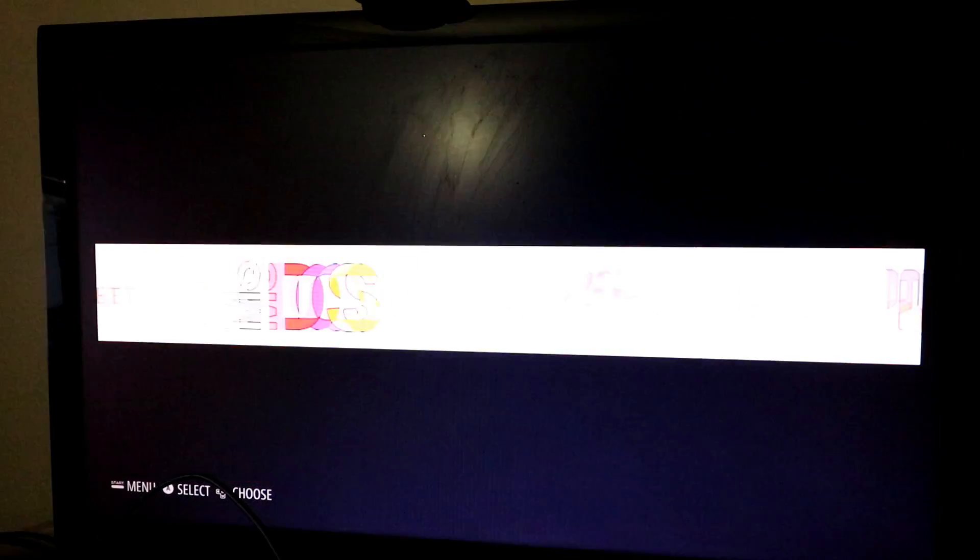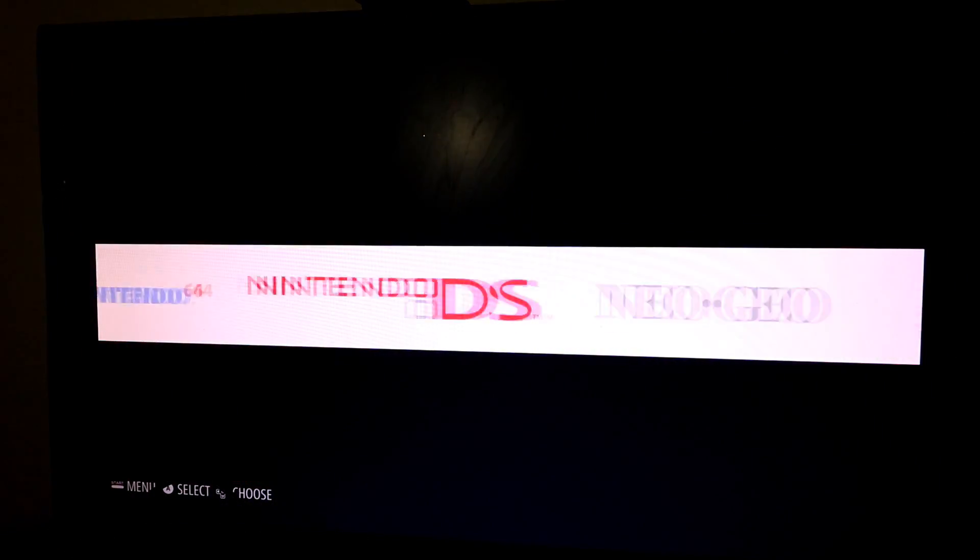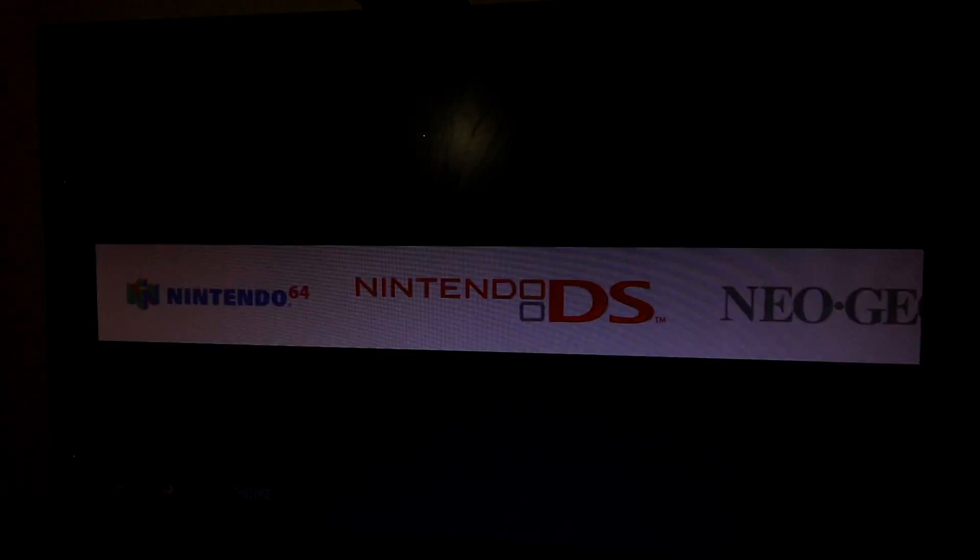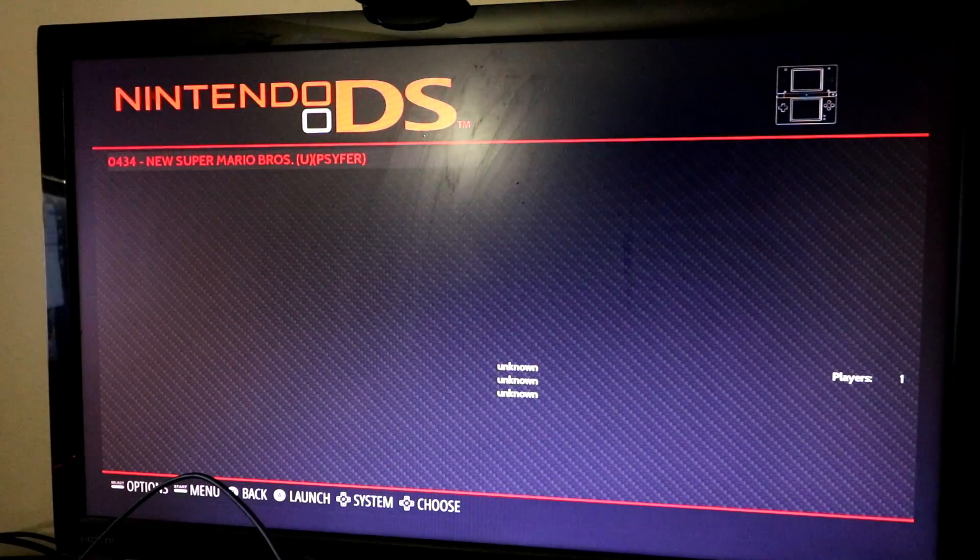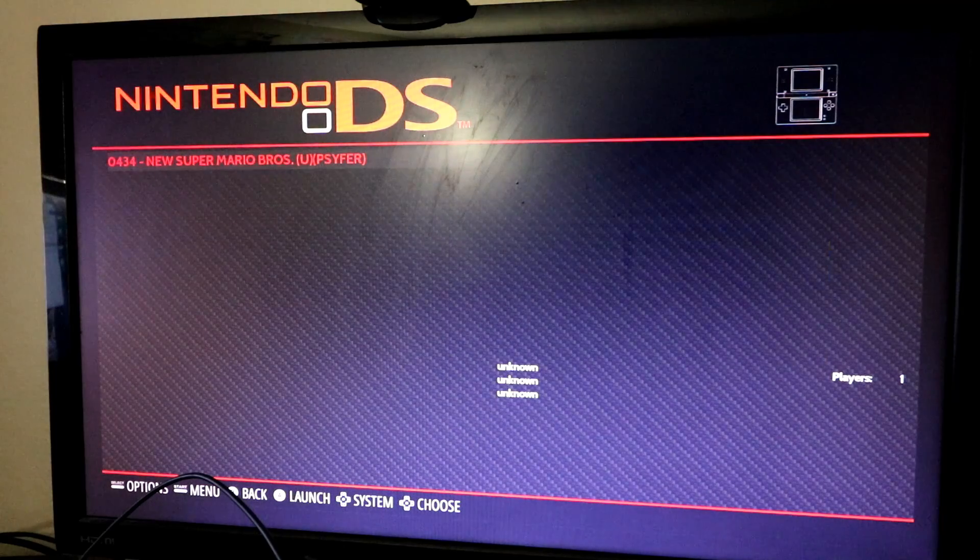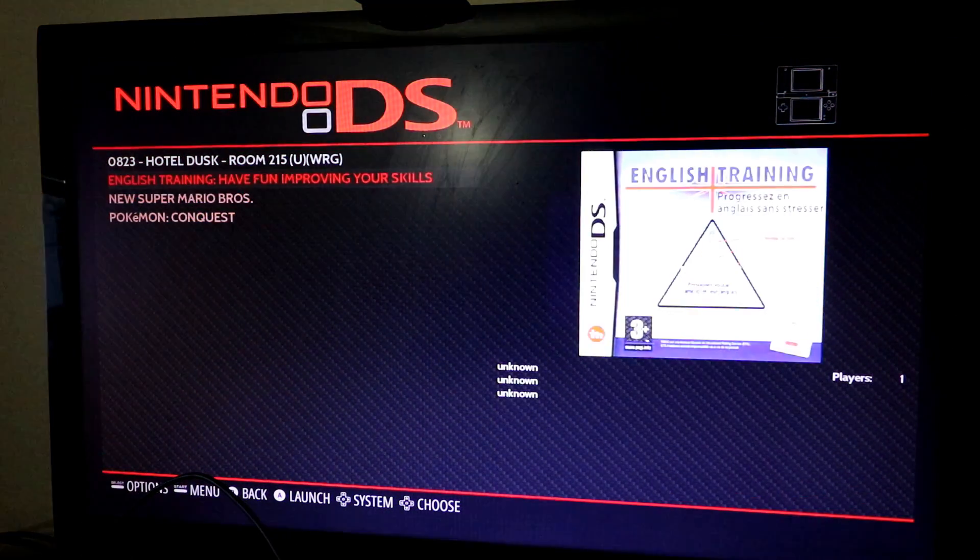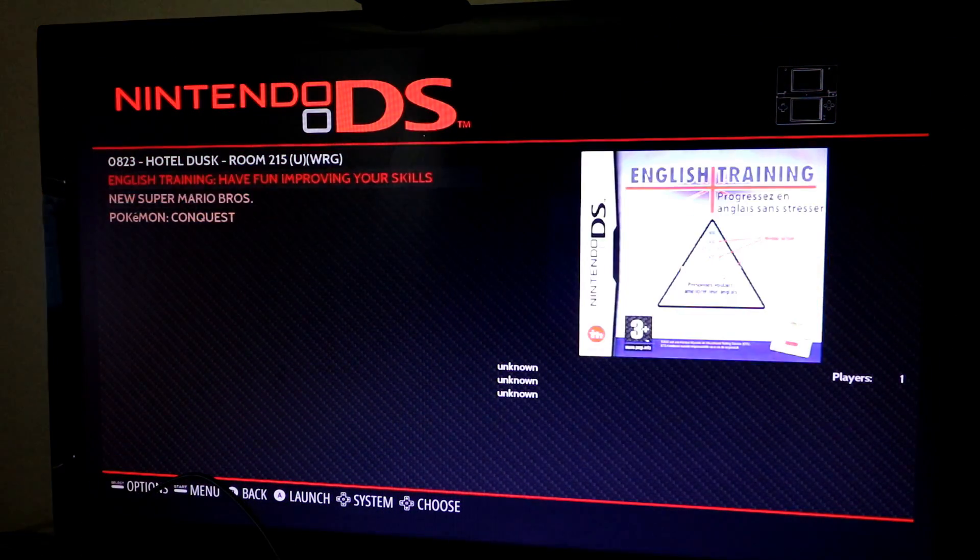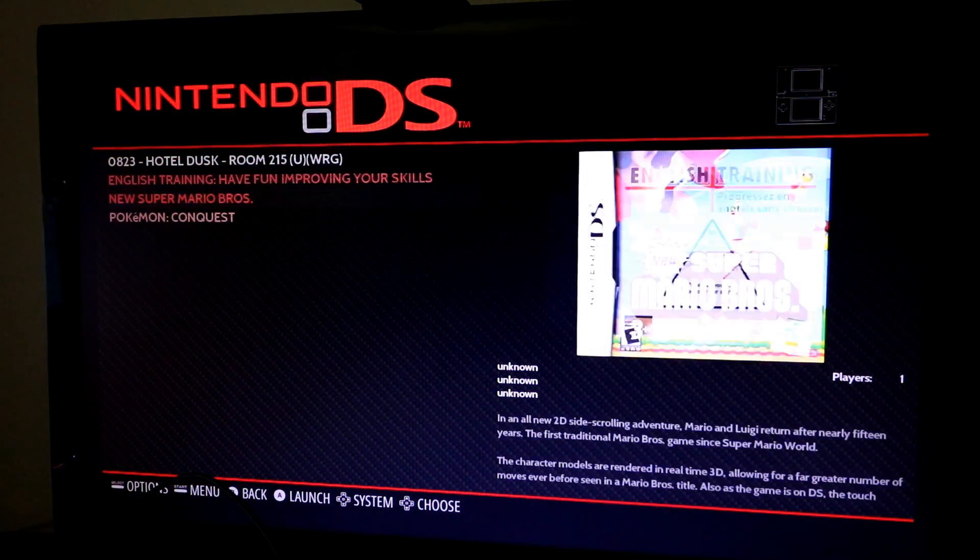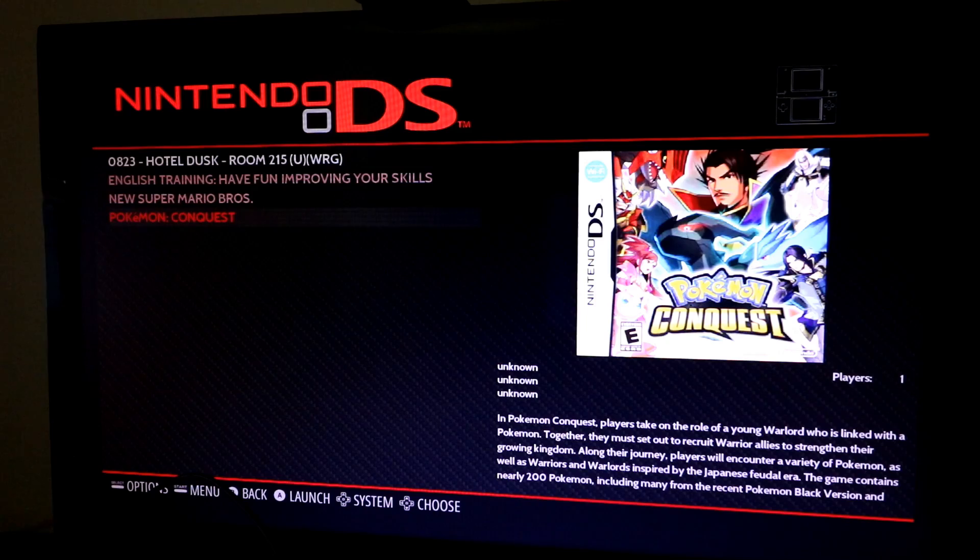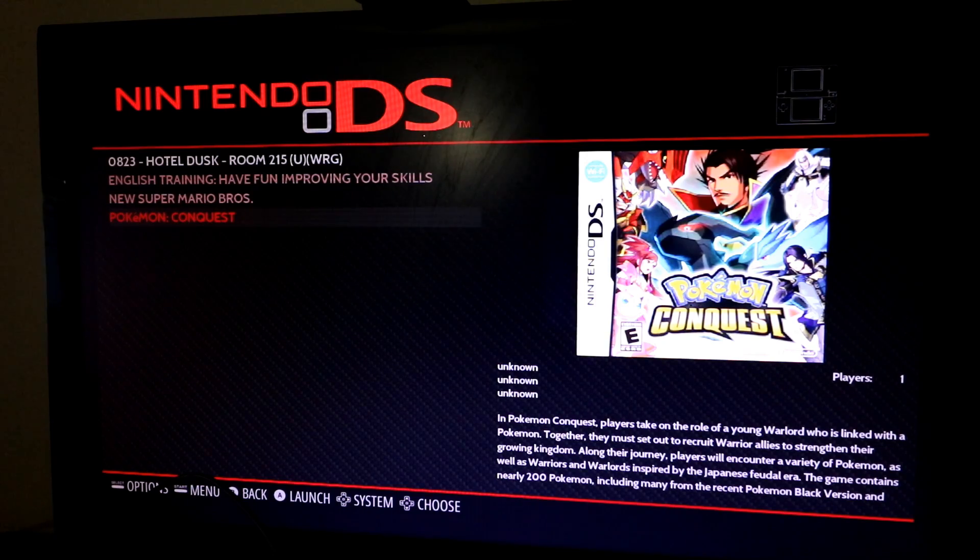The other thing is, Nintendo DS just came out. And as you can see, I was playing Mario, but I have my box art. Just scraped it right up, found it, no problem.